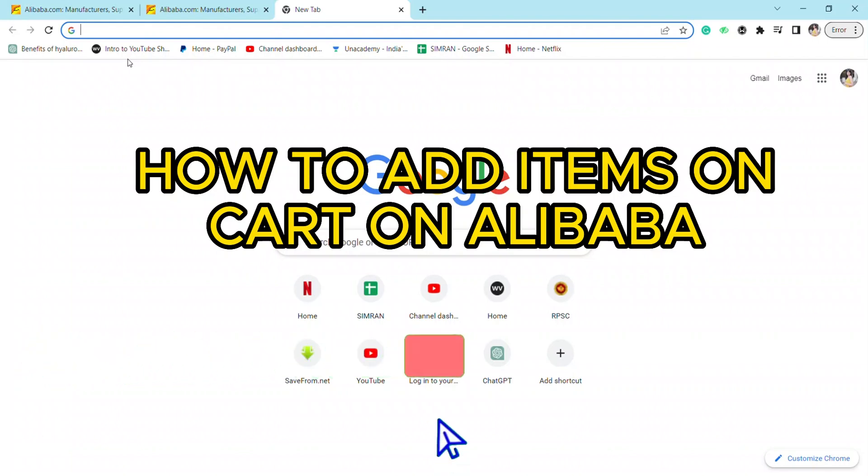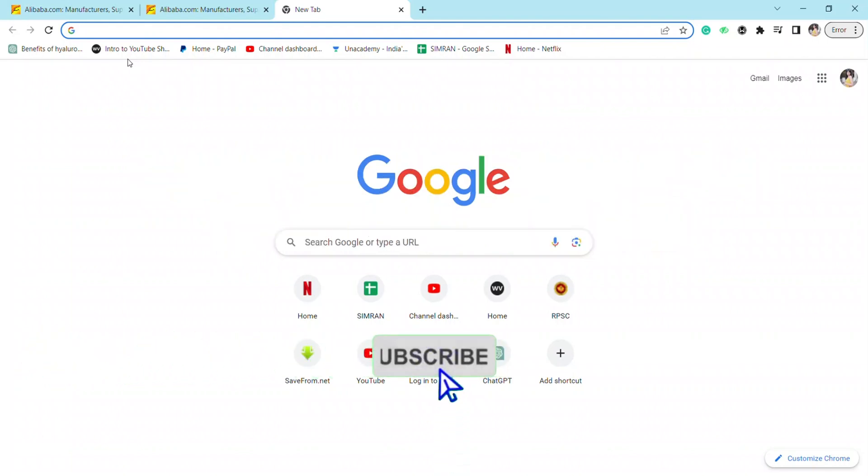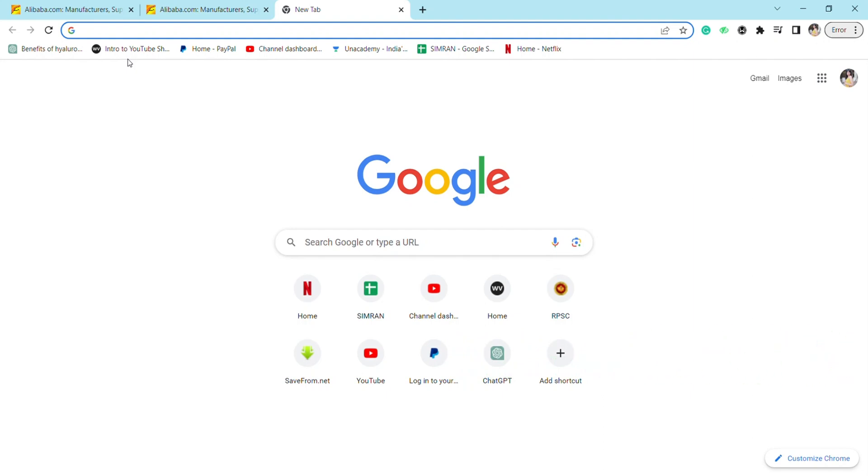Hello everyone, welcome back to our channel. In today's video I'm going to tell you how to add an item to your cart on Alibaba. For that, just open your Chrome browser or any other browser that you want to browse from, and here just search for Alibaba.